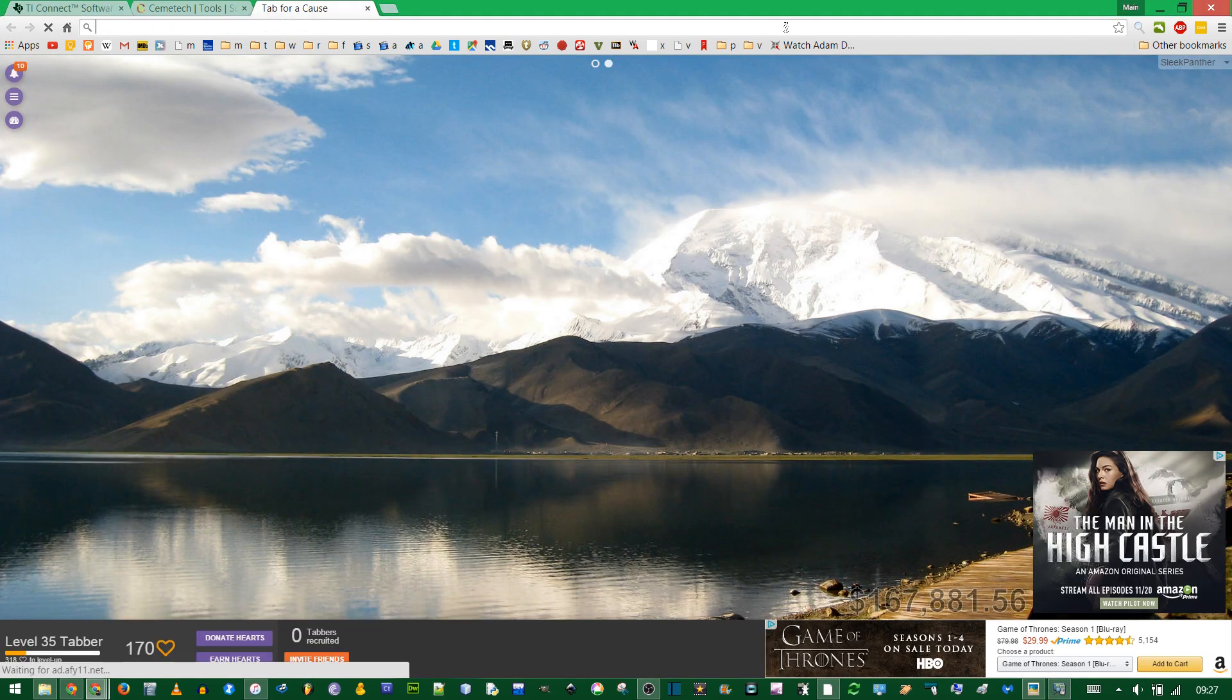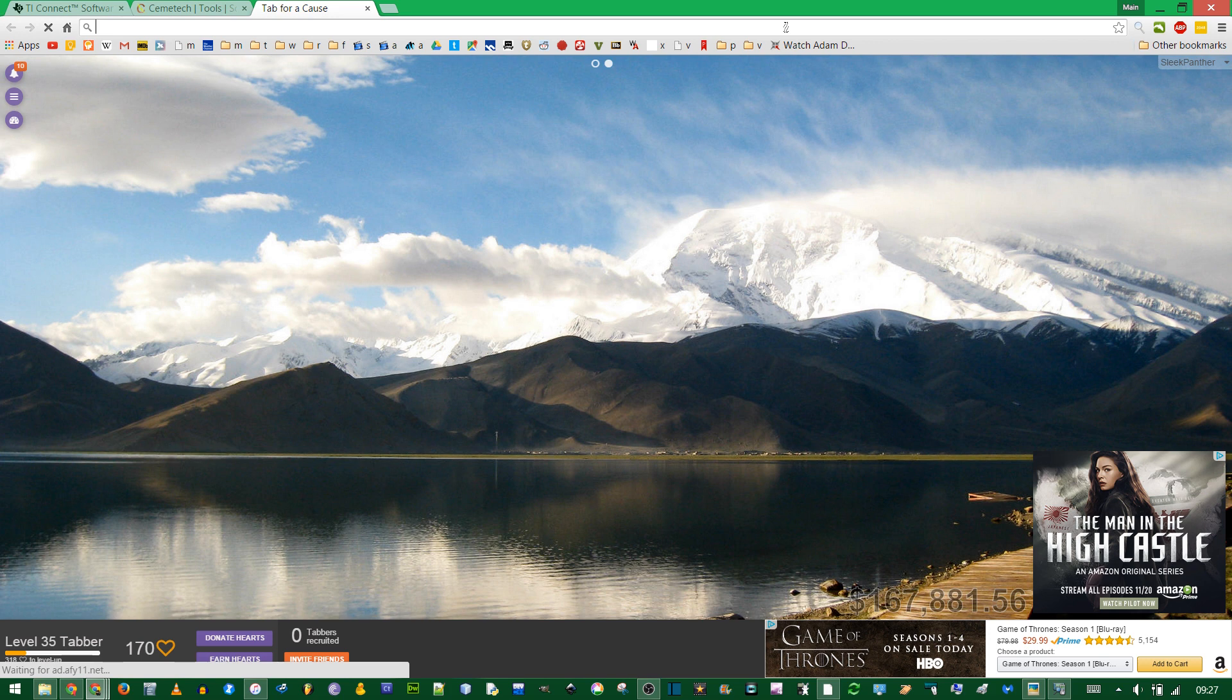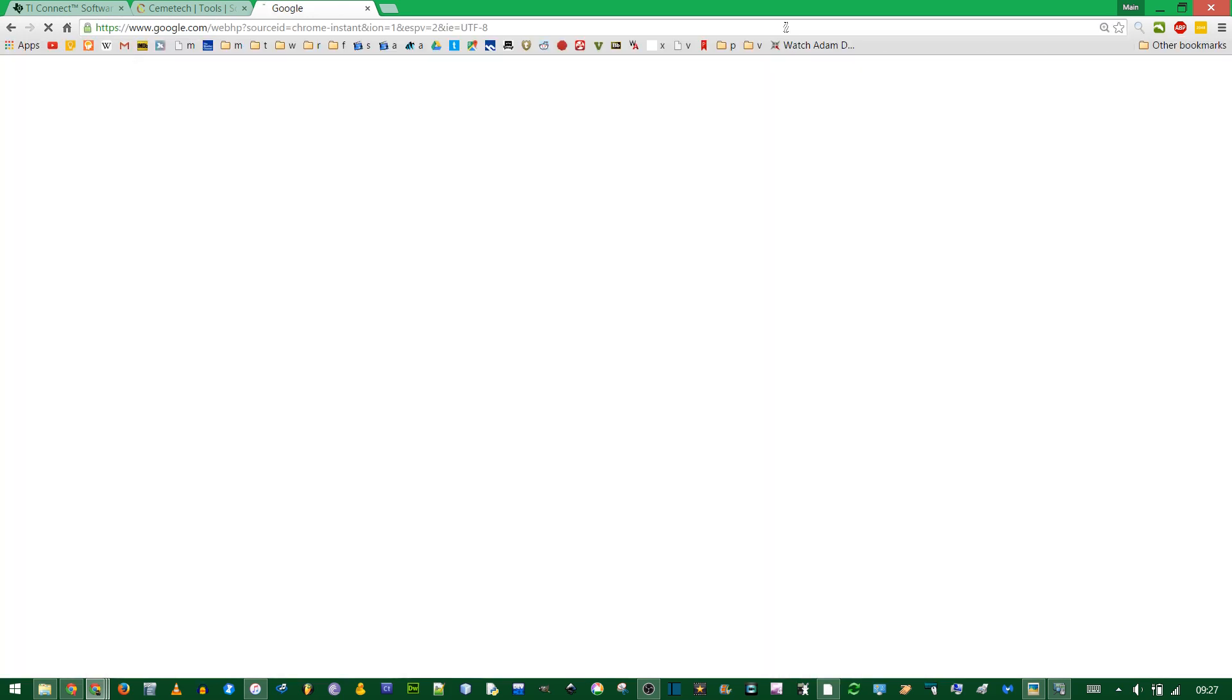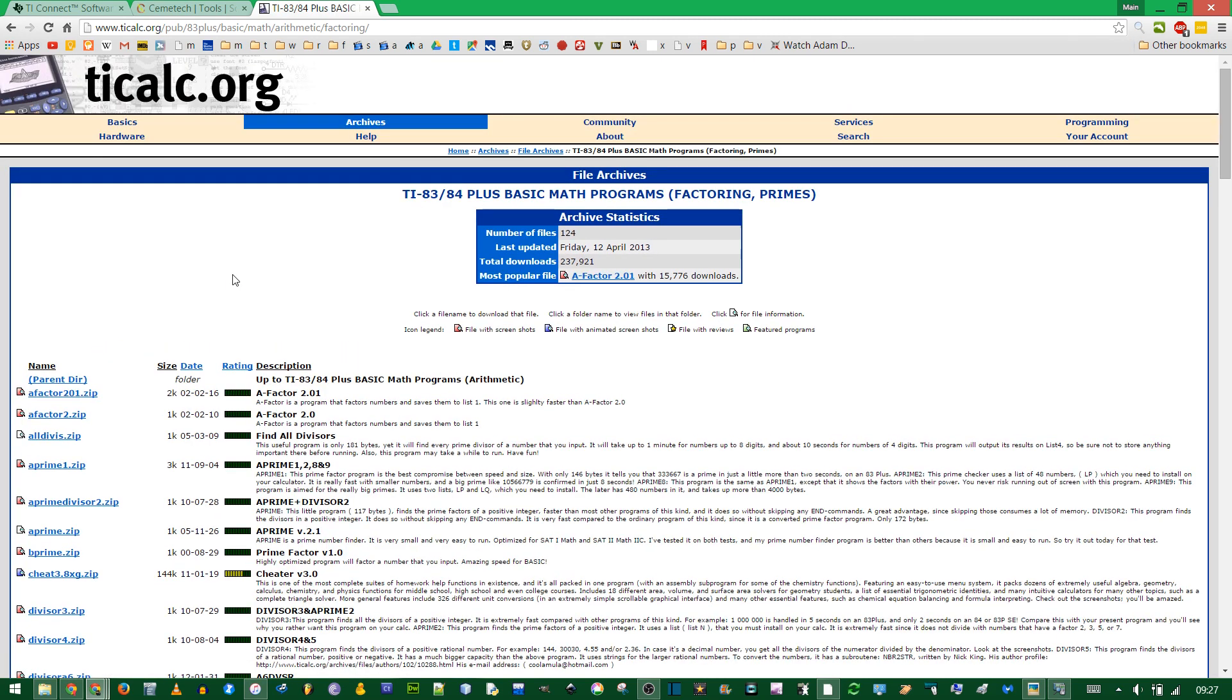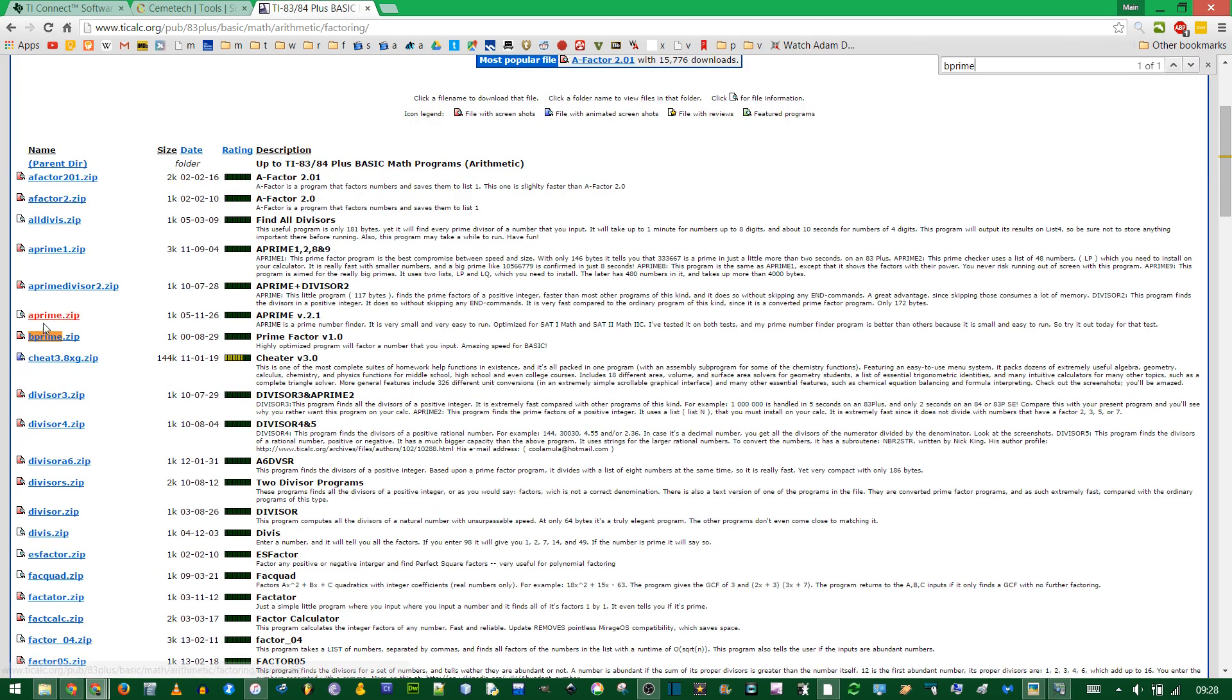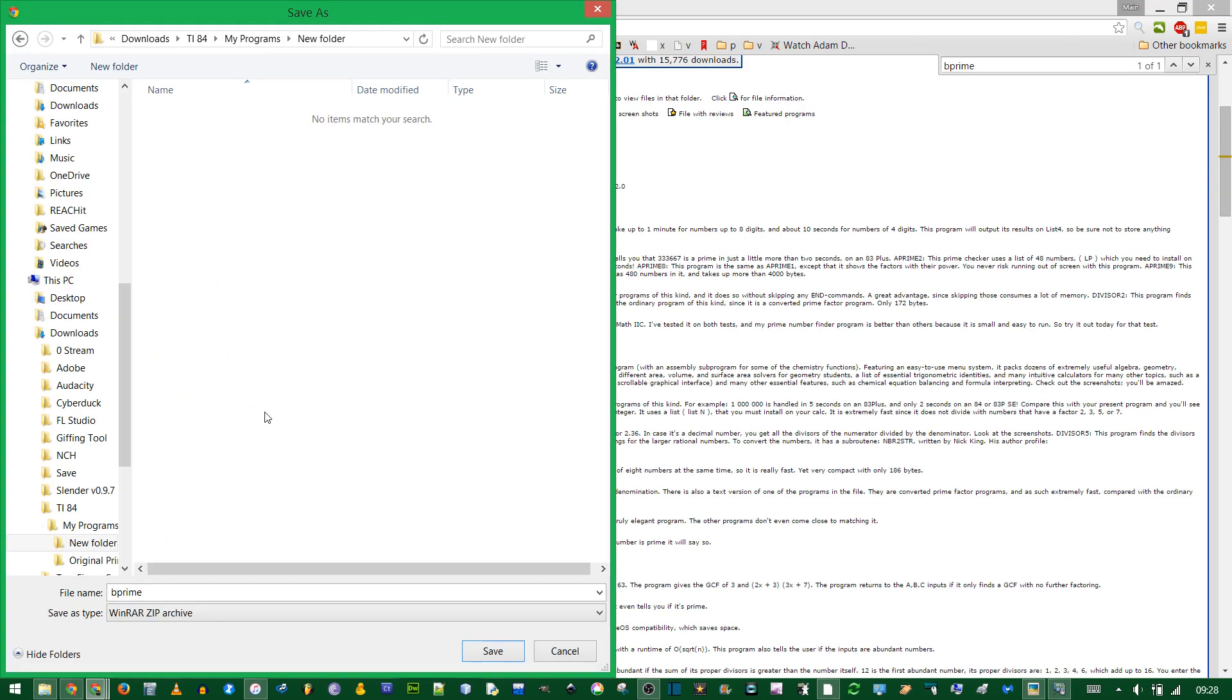If you're doing prime factorization for example, there already exists a program to do that. I'm going to search for a program and I know that this B Prime program works because I've used it.